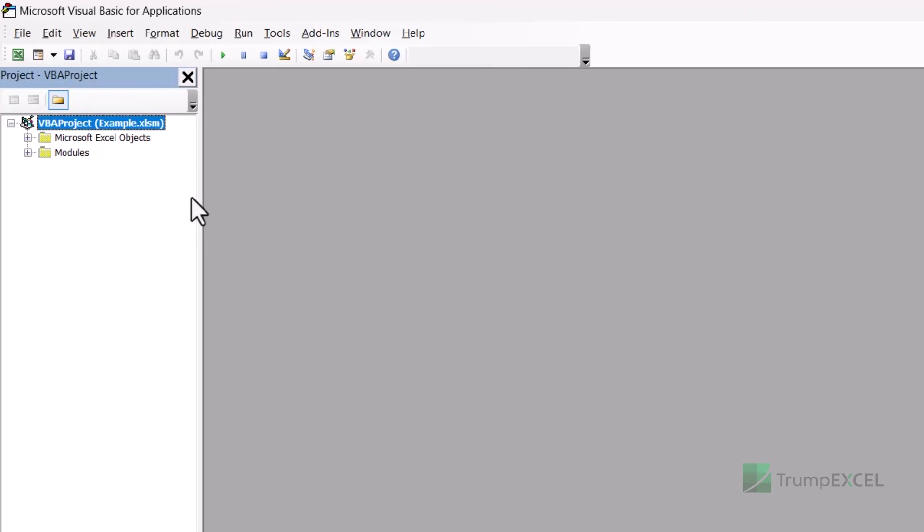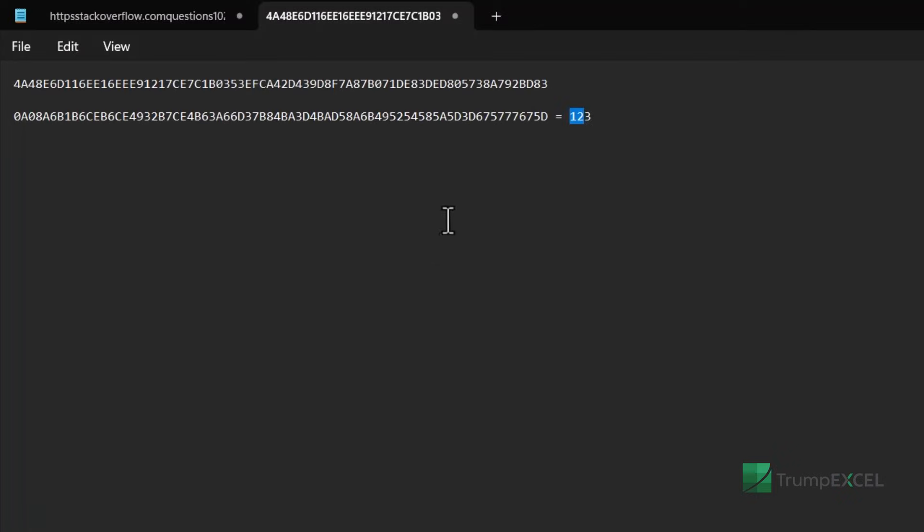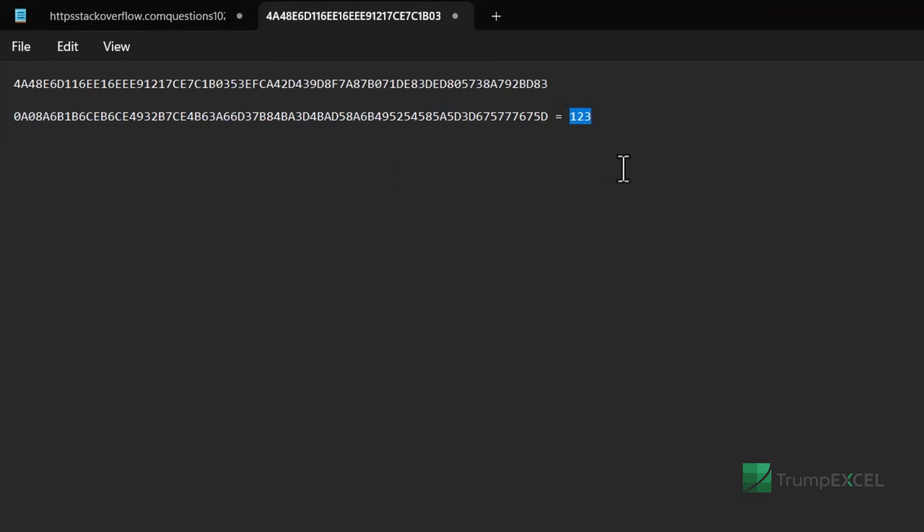what you can do is, you create a new Excel file and you password protect the VBA project. And you put the password that you want to remember, which could be your name or it could be one, two, three, four or anything.